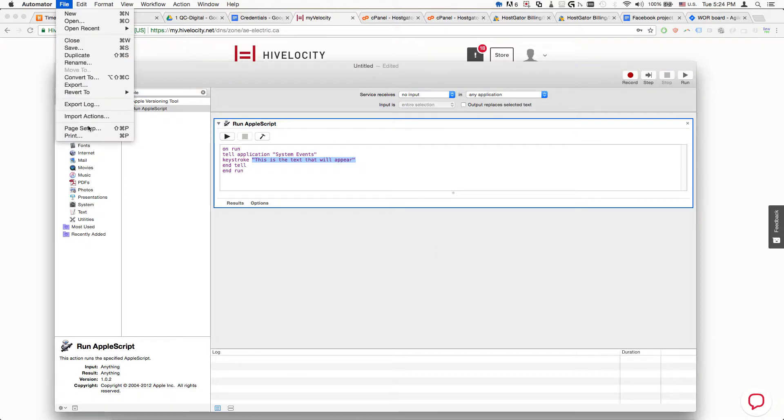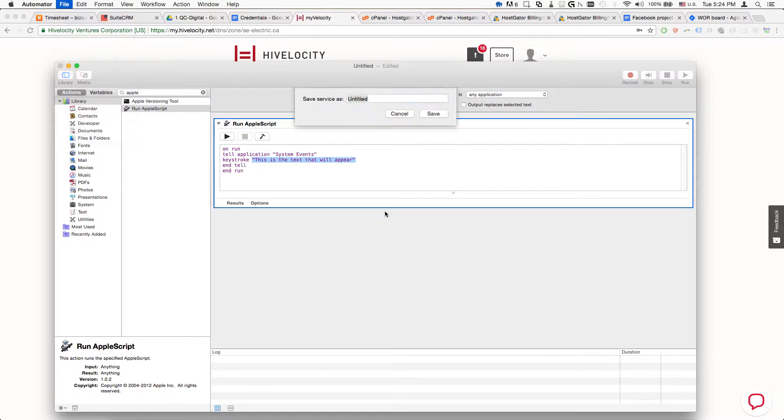Now we're going to save it as Paste Some Text.